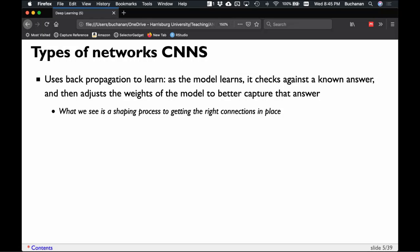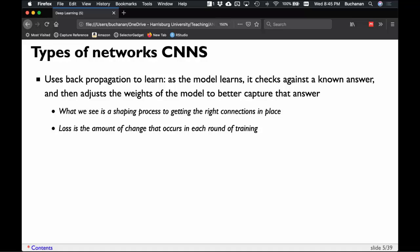This process is sometimes called shaping — an old behaviorism term — where you're slowly shaping what you want the model to do, similar to training people and animals. Some people call this tuning. Loss is the amount of change that occurs in each round. If a model continuously has large loss values, it's not really learning. Across training you should see loss values decrease, then level out. When you hit that point, no more training is necessary, and you don't want to over-train because then the model won't generalize.